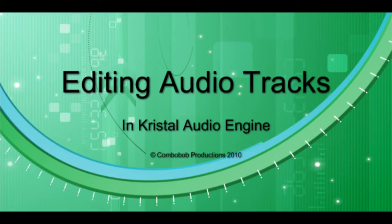Hello again. Today I'm going to look at editing audio tracks in Kristal Audio Engine. After you've recorded your tracks, there are always more ways that you can improve your song.